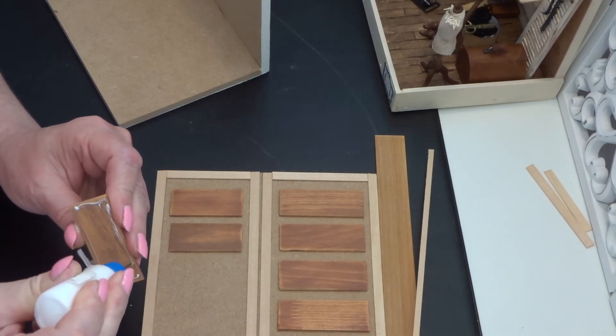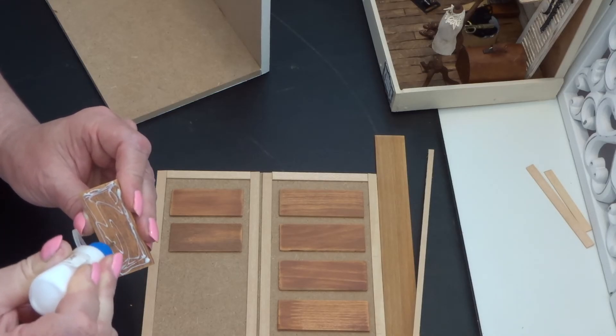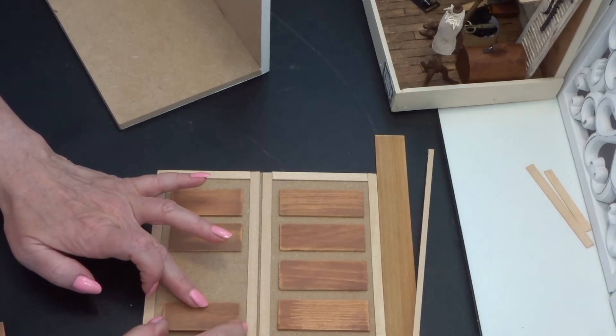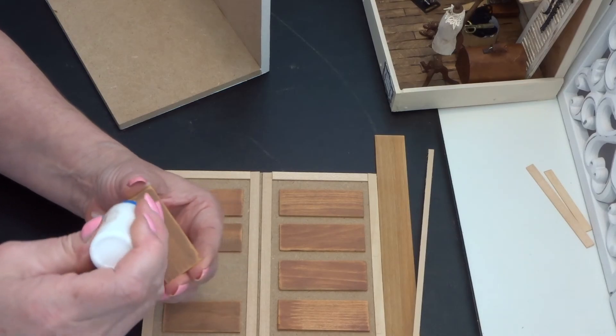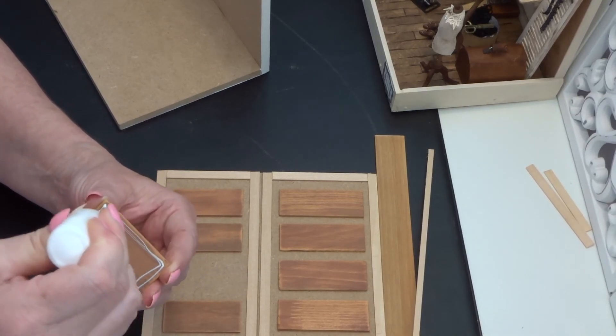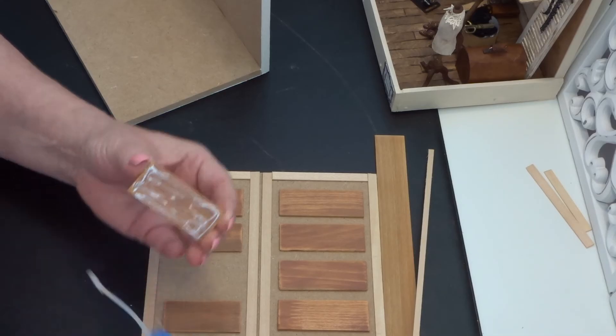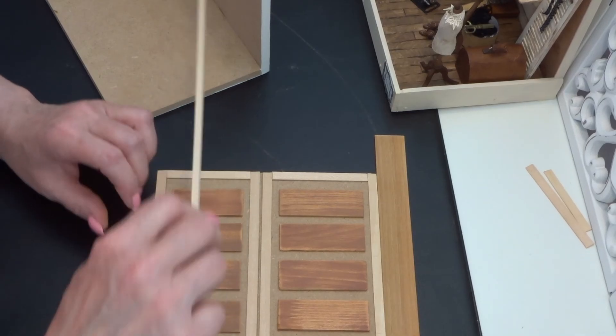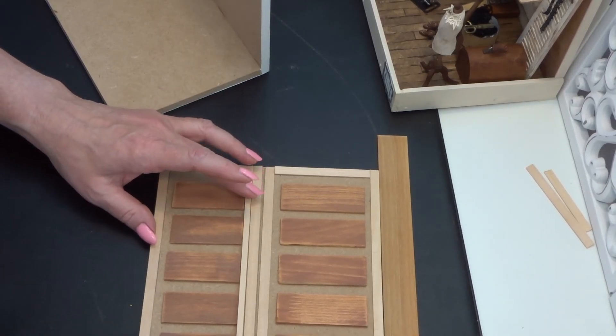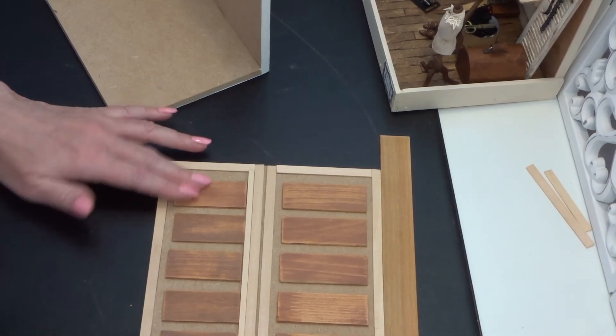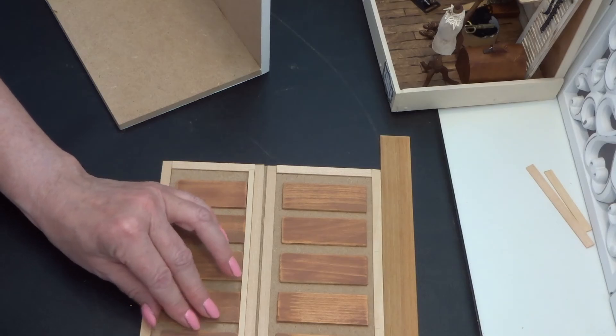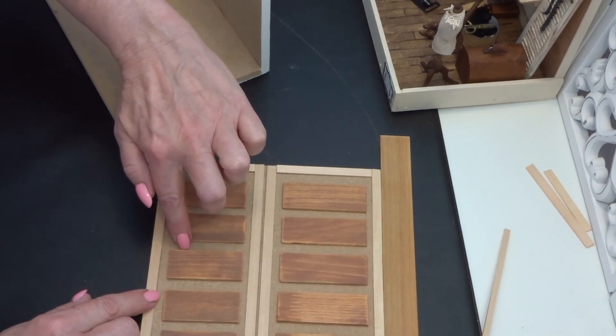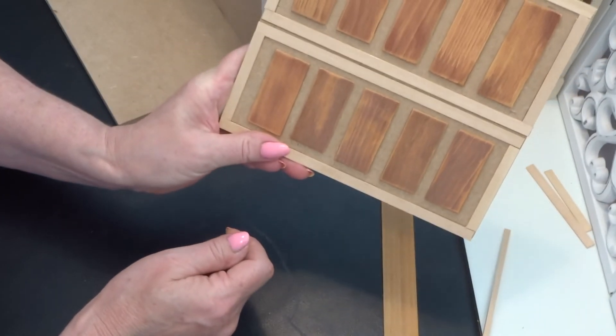Don't put too much glue on it. Like that. Let's see if it's straight. Yes, take off the glue.